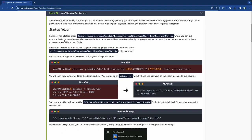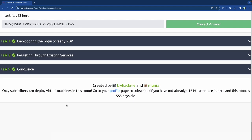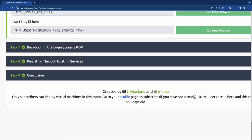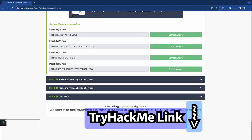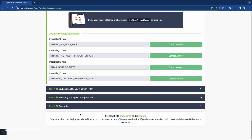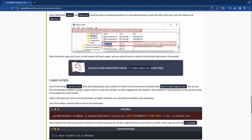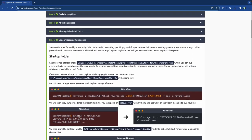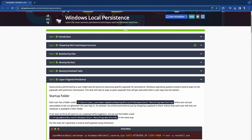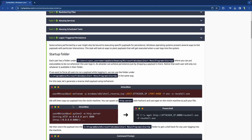This is part of the PenTest Plus pathway and it's a subscriber-only room. To get access you need a paid VIP subscription. You can use the link in the description below to get a discount. If you just want to follow along on your own machine you're welcome to do that as well.